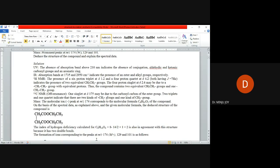Next, IR value absorption at 1735 and 2950. As you all know, 1735 is suggestive for the presence of ester groups, and 2950 is normal C-H stretching, normal alkyl groups.